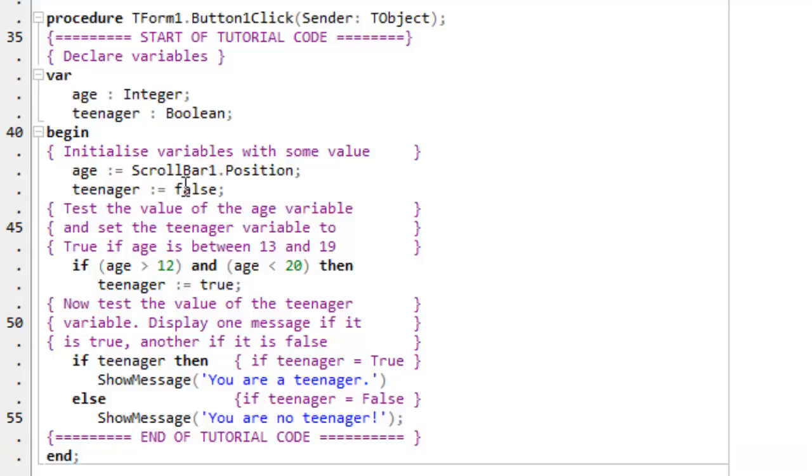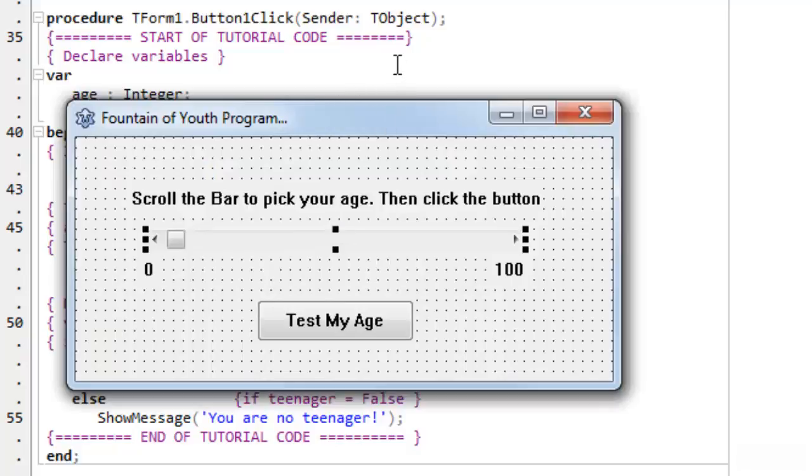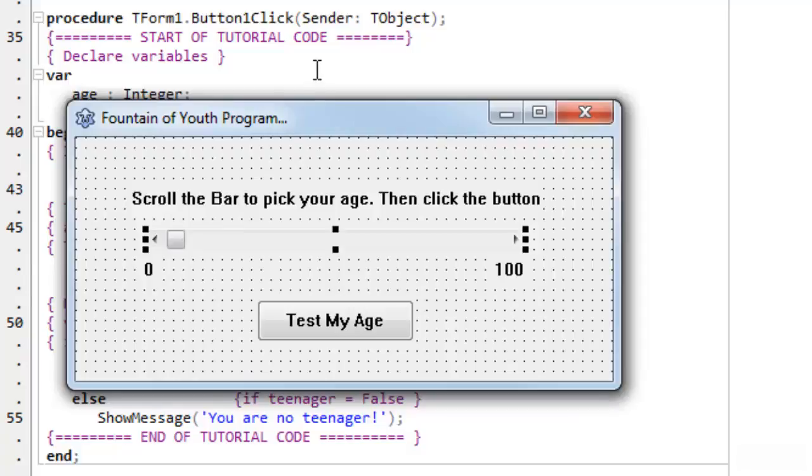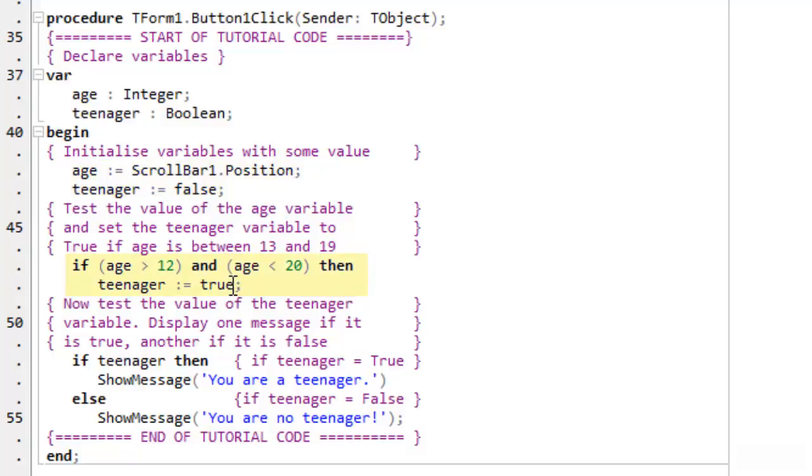Now I set age to the scroll bar position. The scroll bar, remember, is on my form. That's here. And its position, as I drag this little tab up and down the scroll bar, that has an integer value. So I set age to its position. I set teenager to false. And then I do a test. I say if age, that's the position on the scroll bar, is greater than 12 and age is less than 20, then teenager is true. So otherwise the teenager variable remains false.